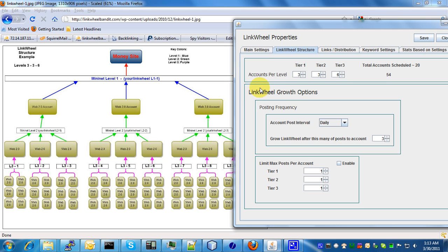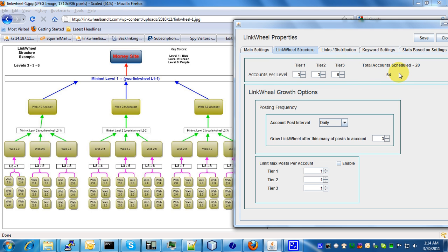I'm just going to go through this briefly. According to this diagram and the settings we have set here, it's going to create a total of 54 accounts. This is basically total accounts scheduled, give or take. This isn't a totally accurate number.